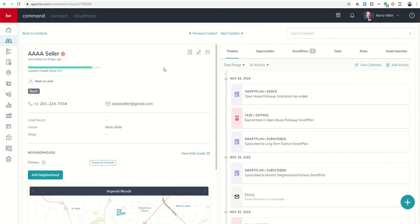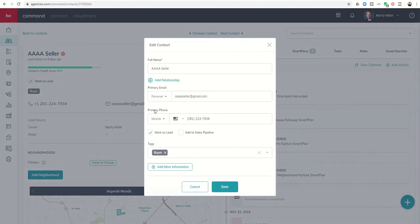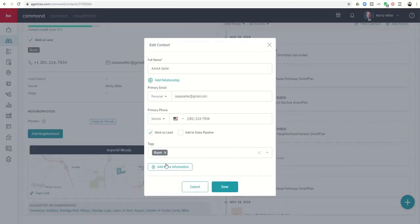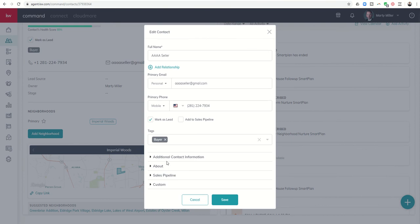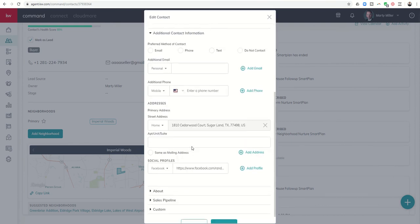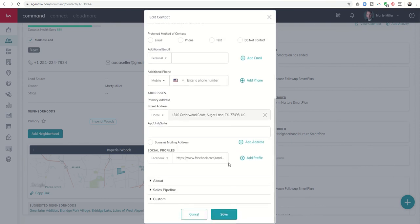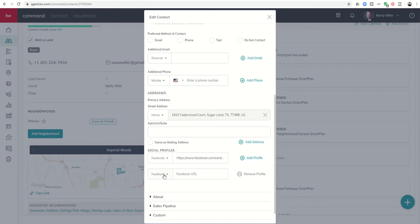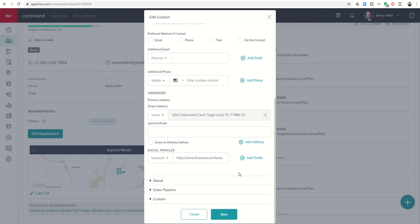Also, if I want to add additional social media profiles, I can do that by clicking on add more information, additional contact information, and then click on add profile. I could then add in their Twitter, their Instagram, their LinkedIn as well. I'm going to remove that profile.